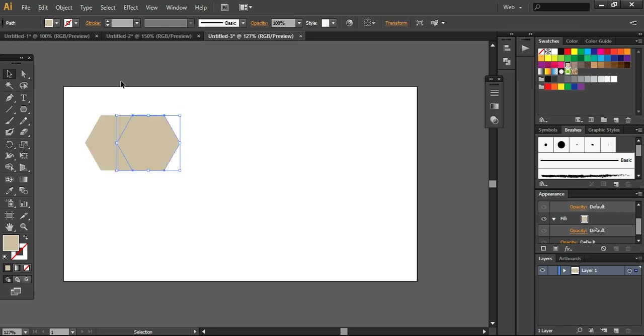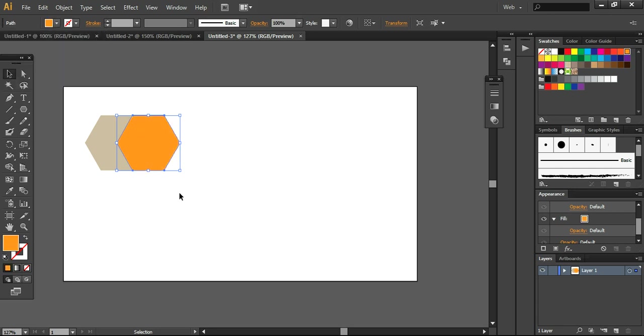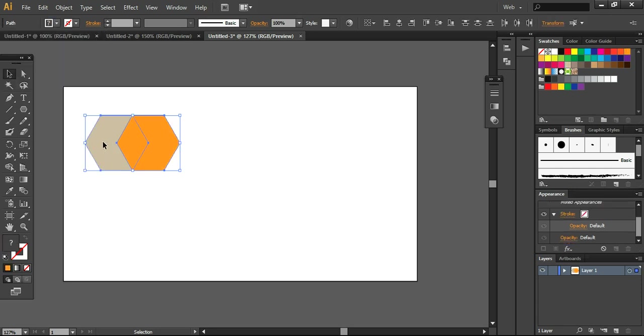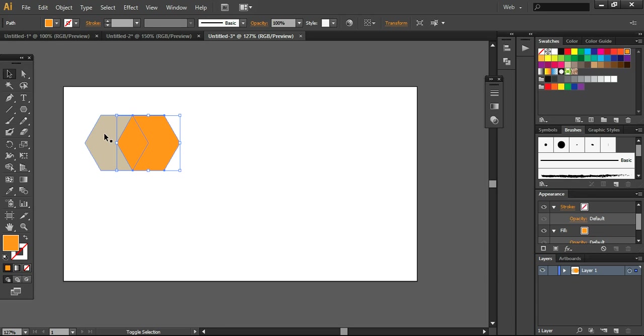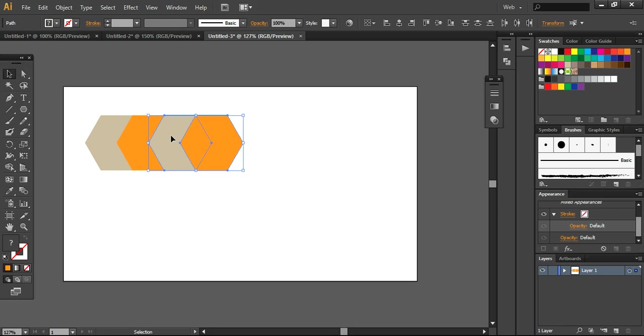Now what I'm going to do, I'm changing the color of this polygon, just taking a random color here. And now I'm dragging it down and taking another copy by pressing alt and shift key.